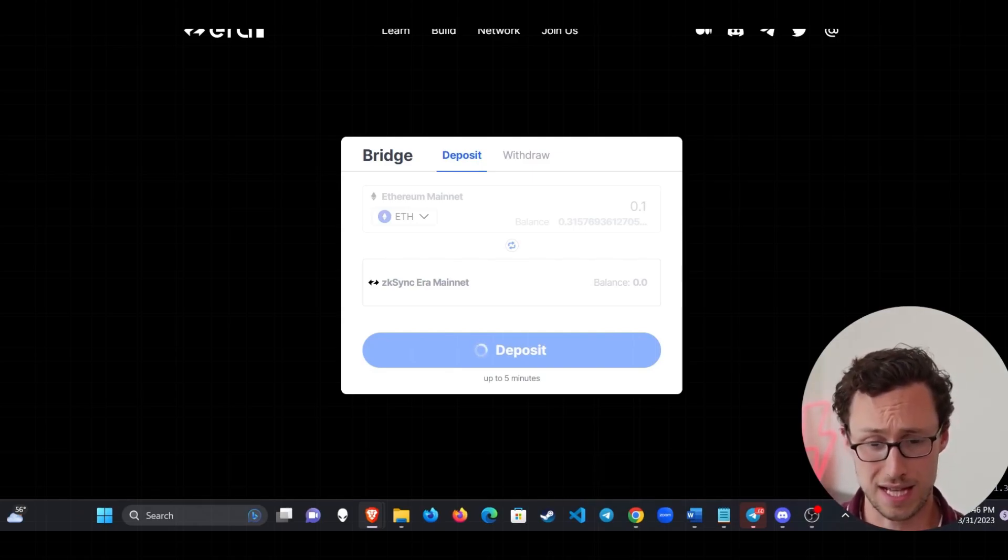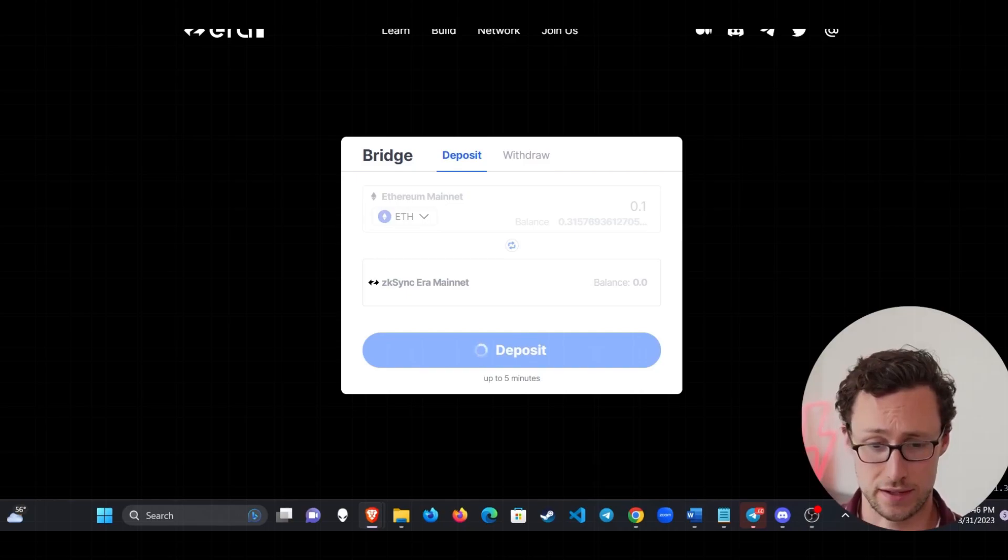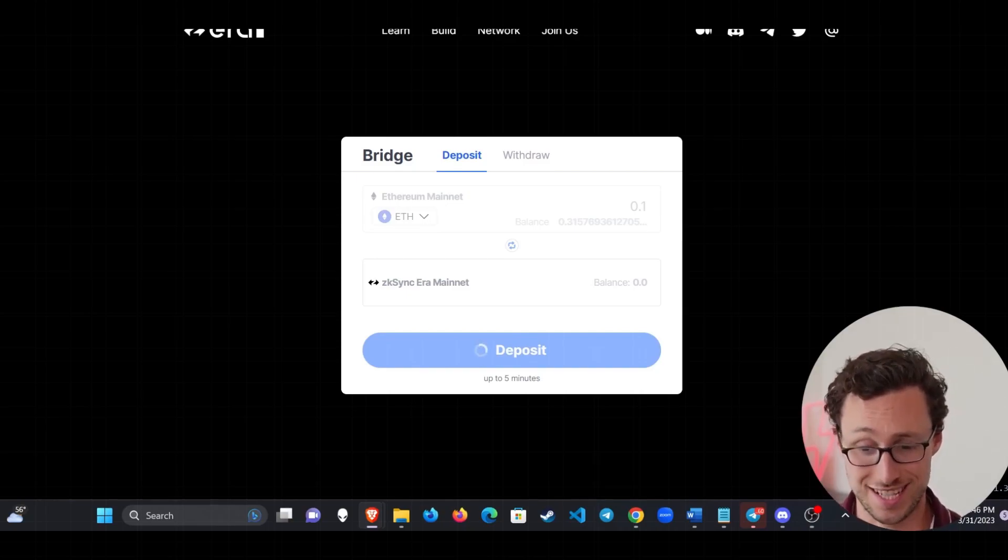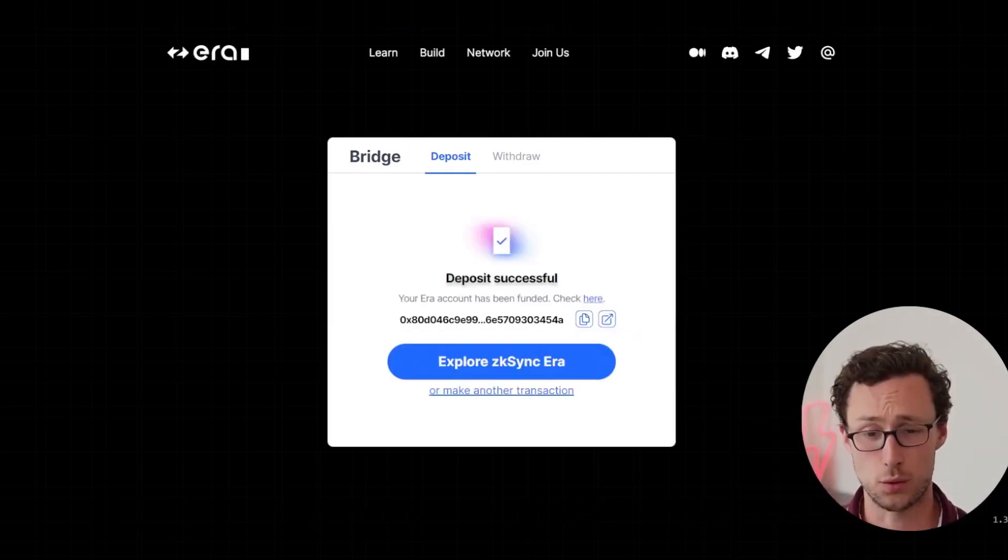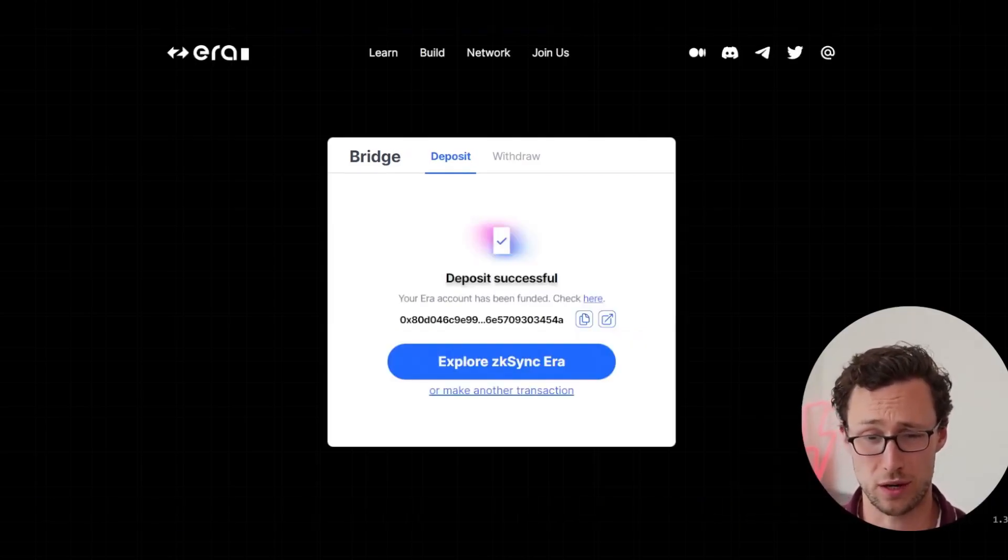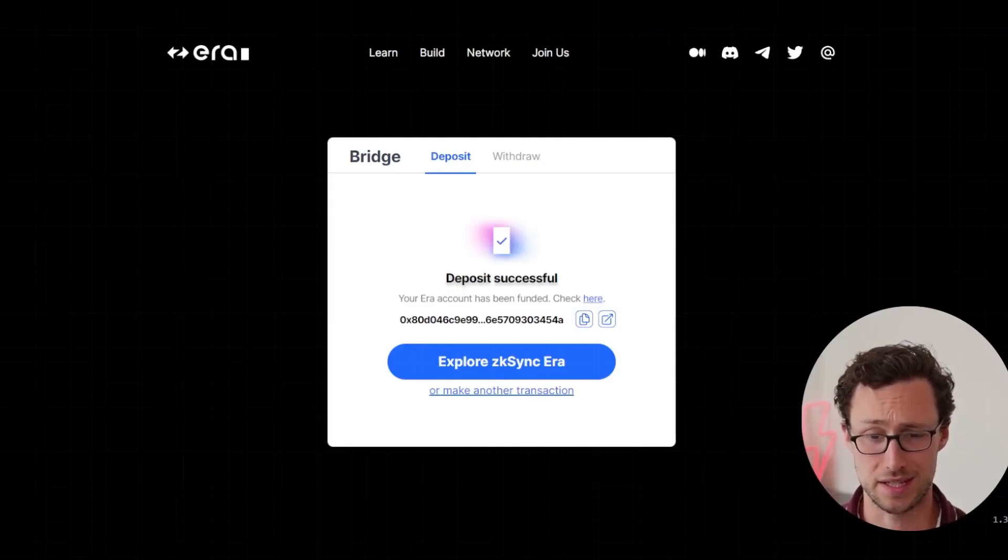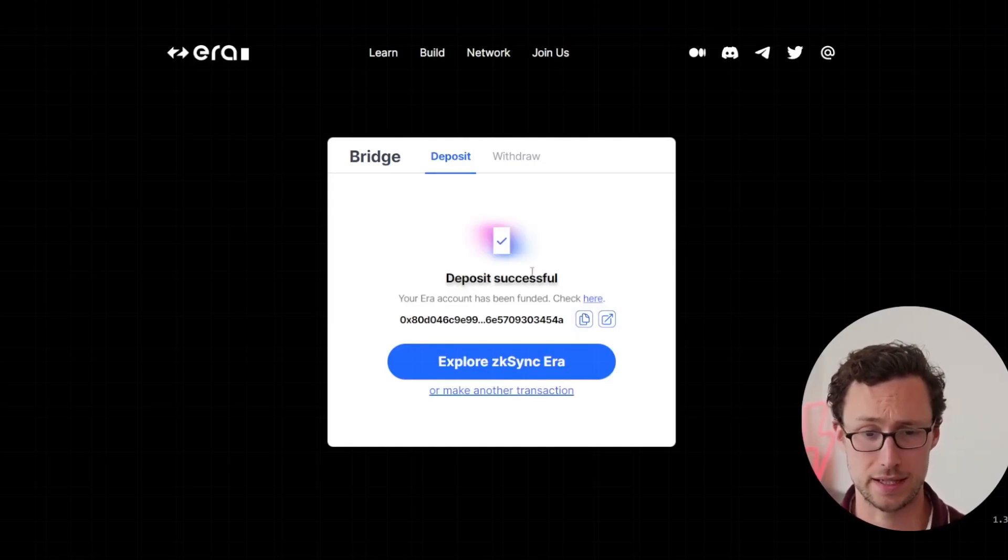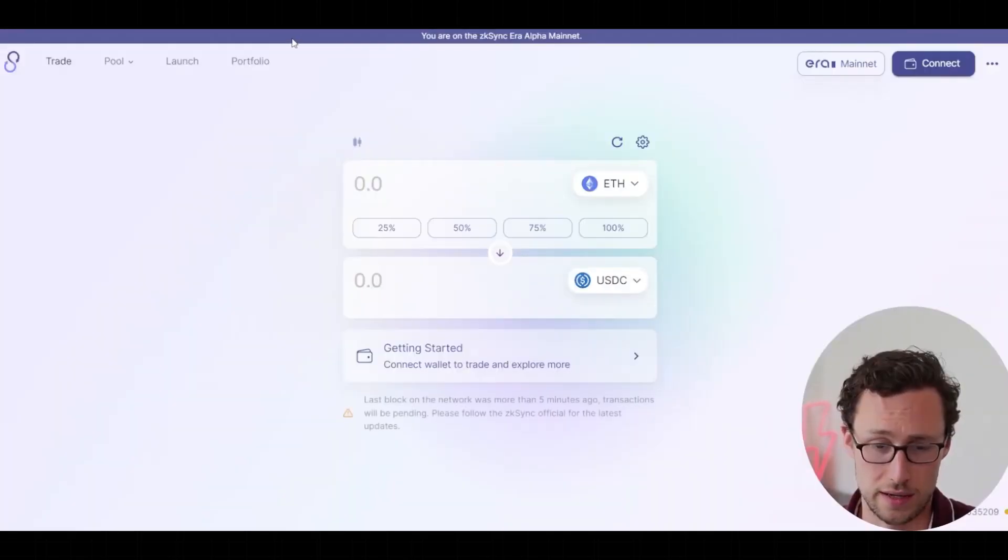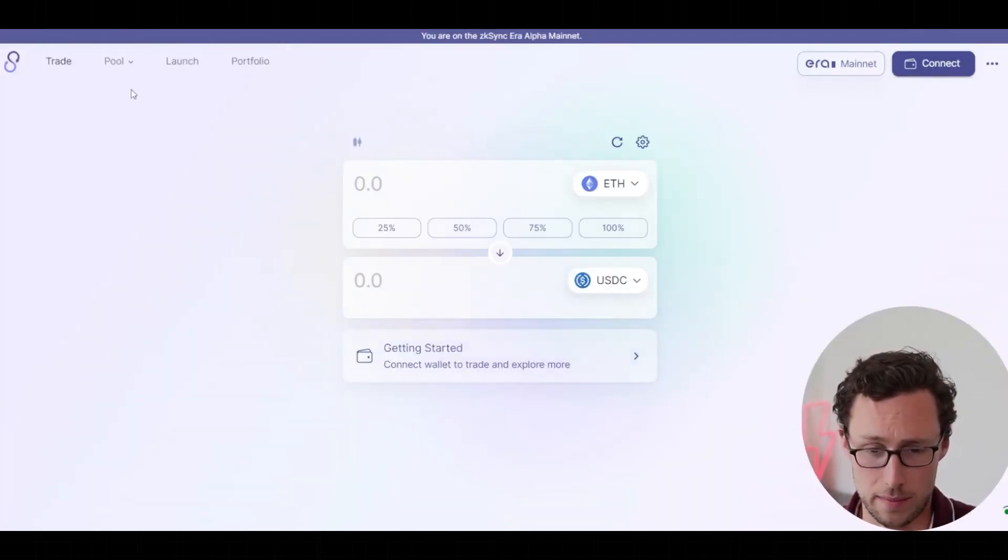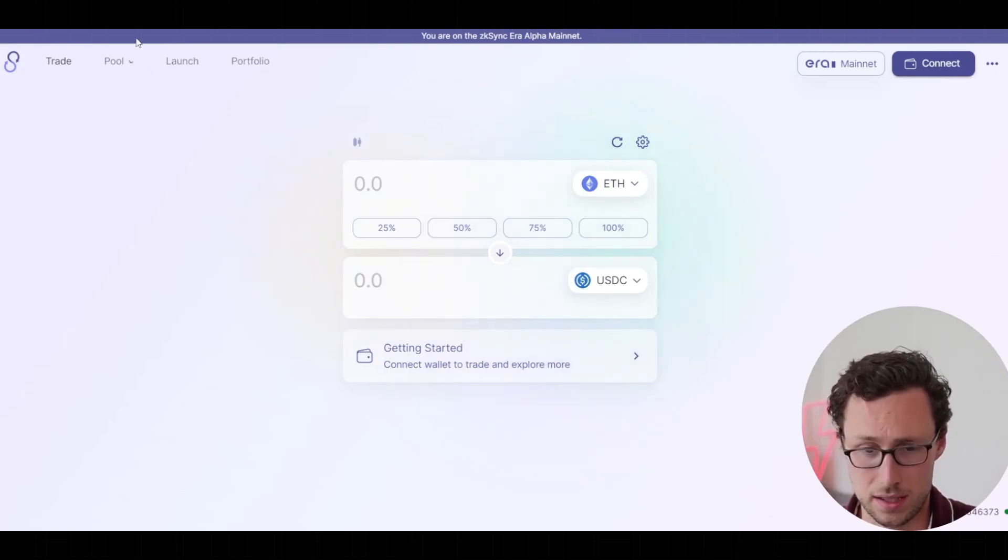And like Ethereum, you will use that ETH to pay for transaction fees over on ZK Sync. And once our transaction has been confirmed, we are ready to start using some ZK Sync and DeFi. And if you just go to Sync Swap here, it's basically a Uniswap fork.